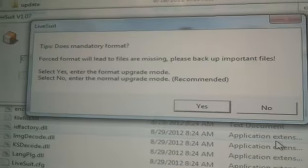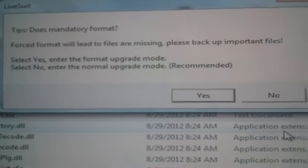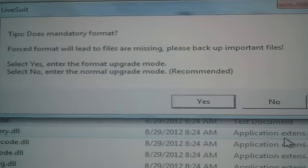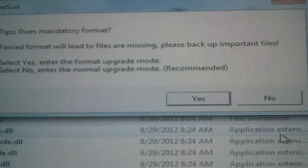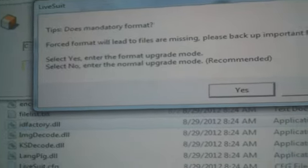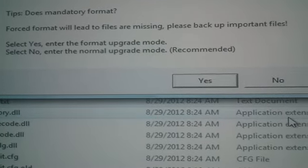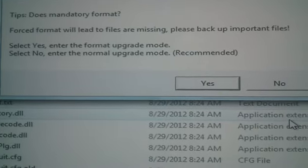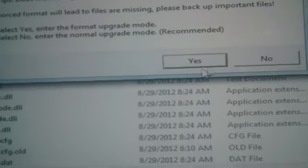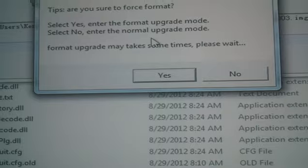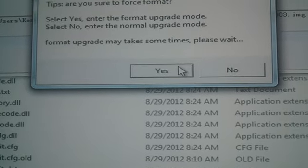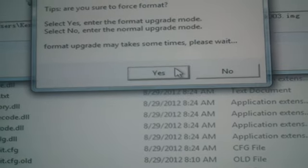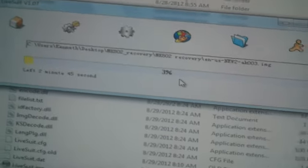If everything goes correctly, we get this message right here. It says LiveSuit and wants to know if you want to force format. So now this has actually got it working. I'm going to go ahead and say yes. It asks are you sure you want to do the format, I'm going to say yes again. And then the process starts.